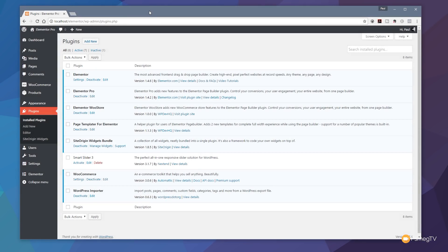The first thing you're going to want to do is make sure that you've downloaded and updated to the latest version of Elementor and Elementor Pro. At the time of shooting this video, that's 1.4.6 for Elementor and 1.4.2 for Elementor Pro. That's going to give you access to these new templates.